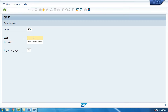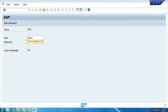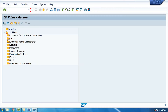As an SAP FICO and Simple Finance consultant, you will have three user ID and passwords — one each for the development, quality, and production servers. On a project, you first log on to the development server. Passwords are case-sensitive; they do not work with all capital or all small letters mixed incorrectly. Enter passwords very carefully, as entering them incorrectly two or three times will lock the account.